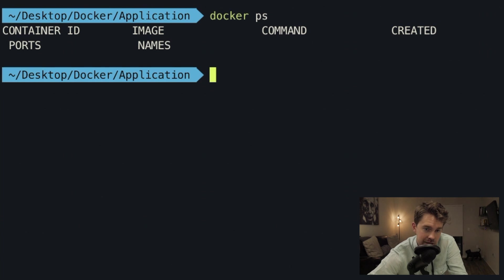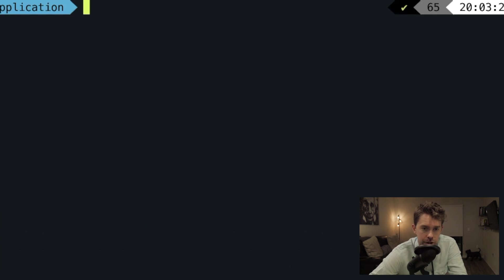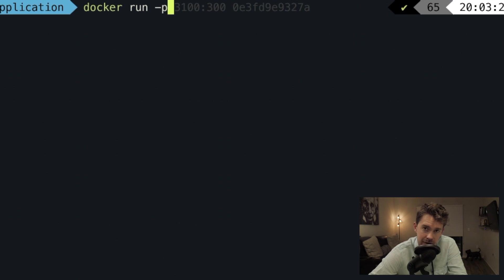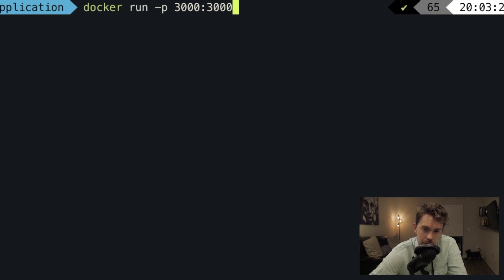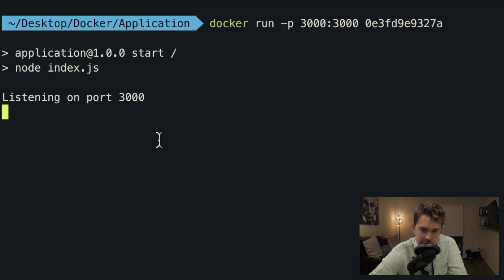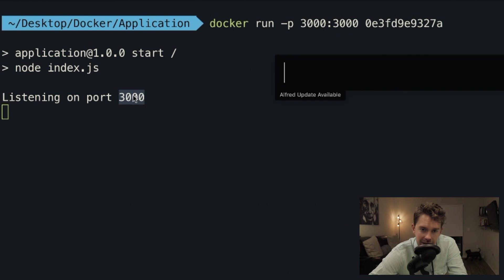Running docker ps, the container is no longer running. We'll map the ports: docker run -p 3000:3000 — the left side is the host machine port, and the right side maps to the port inside the container. We know the Node server runs on port 3000. We pass in the image hash and hit enter. It's now listening on port 3000, and when we refresh Chrome we get the text — running from a Docker container.